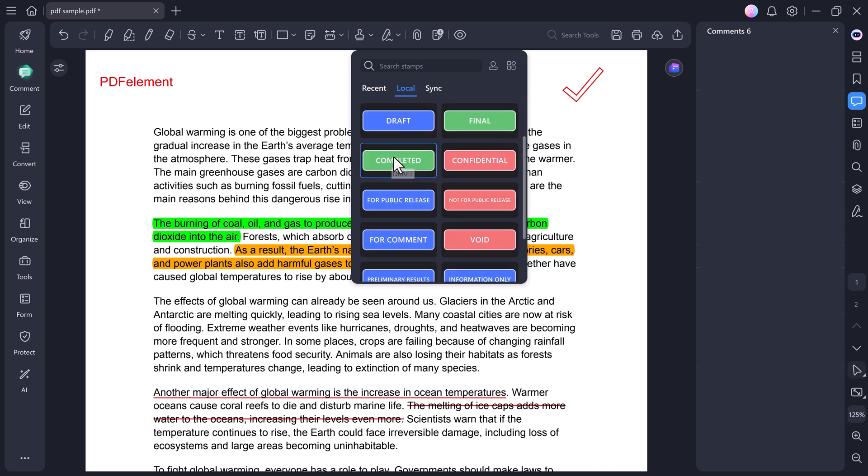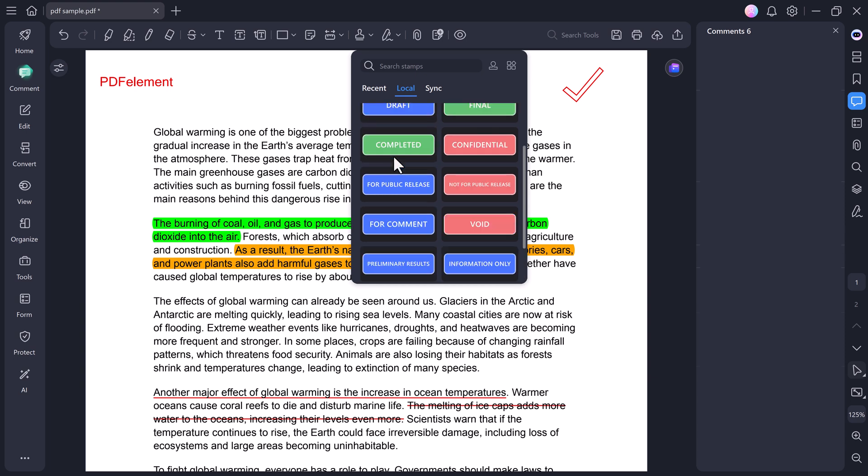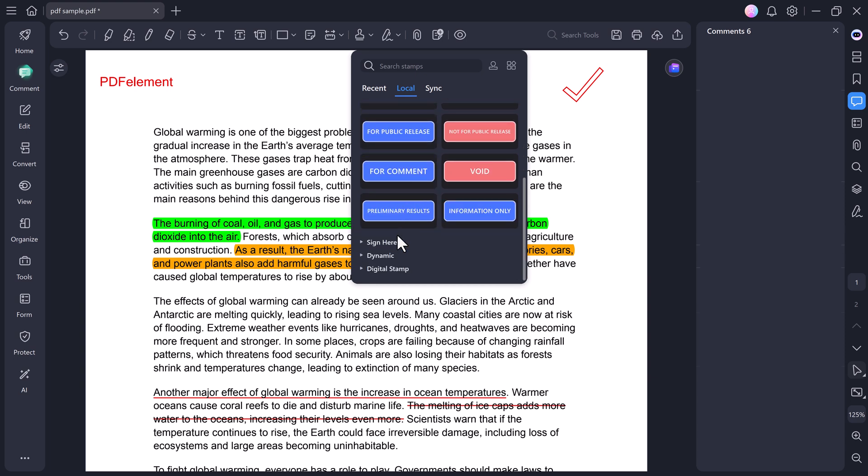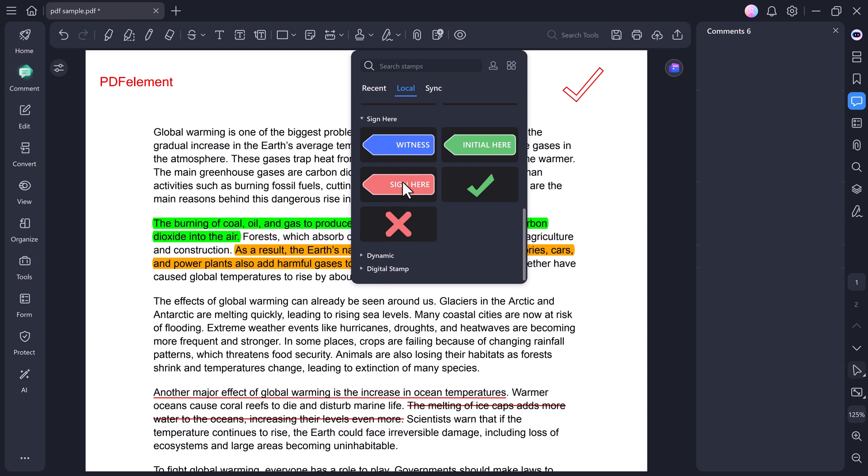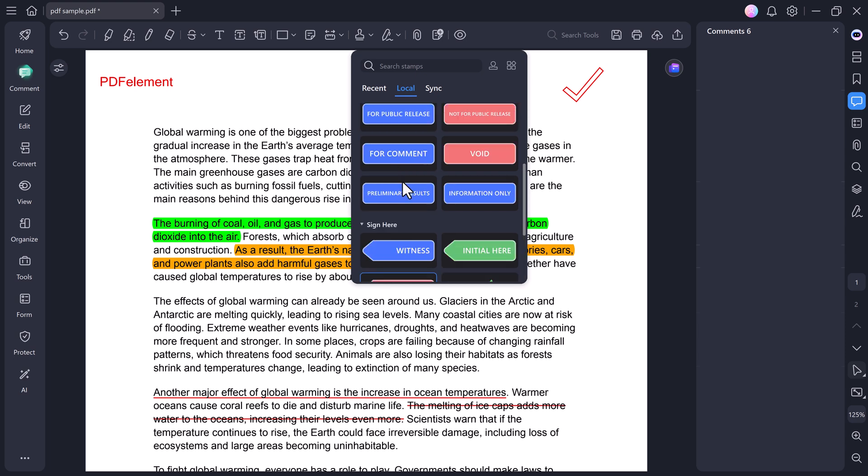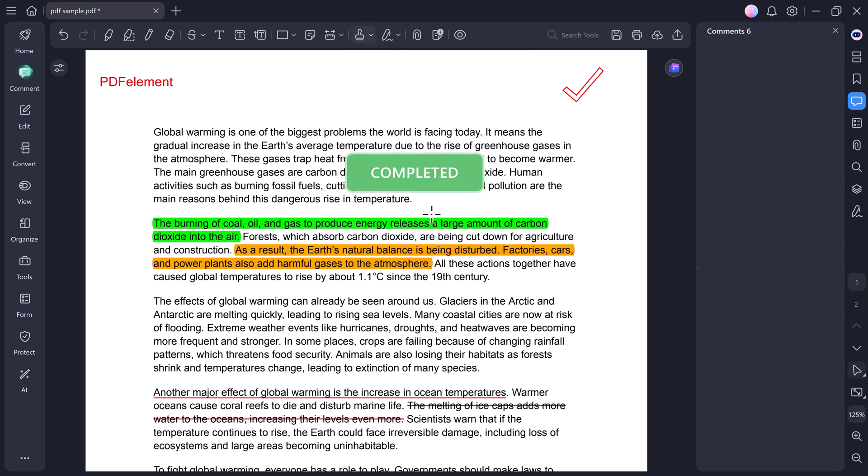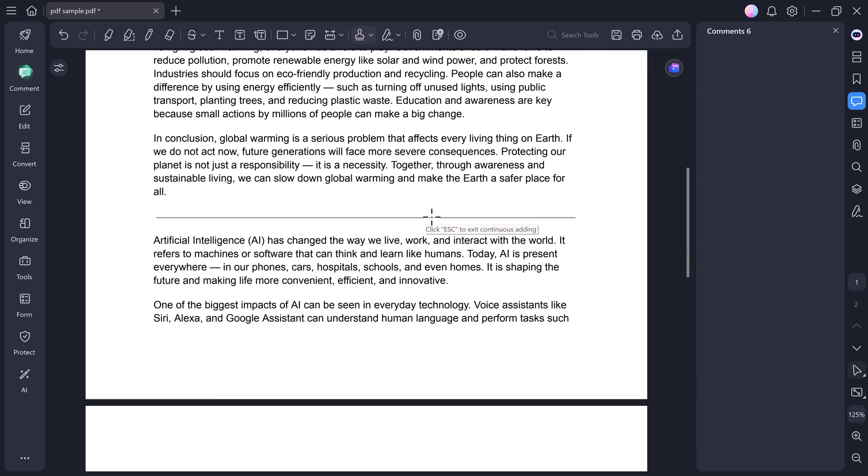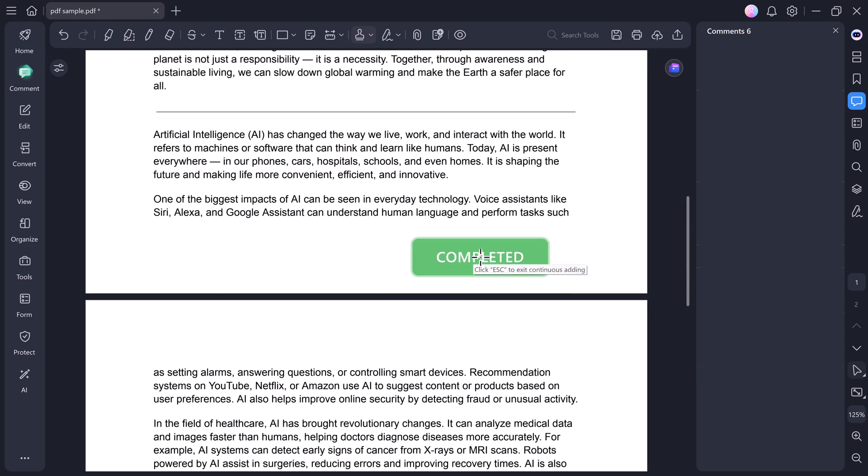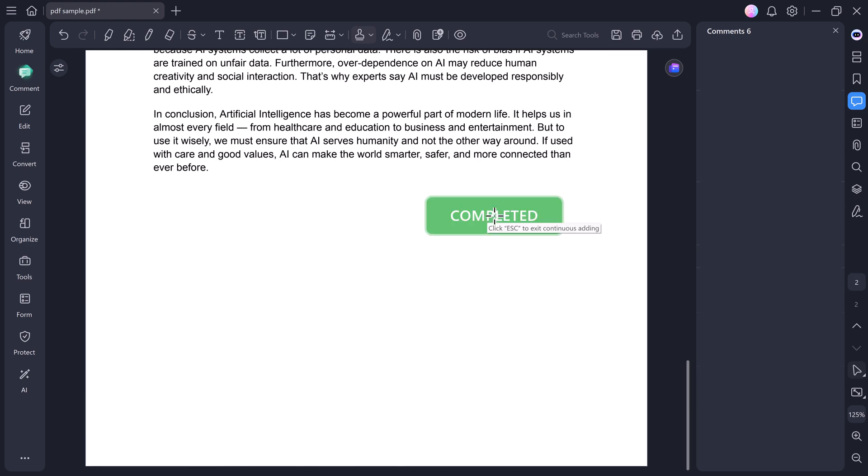Under Standard Business, you can add stamps such as Approved, Draft, Final, Completed, and more. In the Signed Stamp category, you can choose options like Sign Here, Witness, or Initial. Once you select a stamp, you can easily drag it to your desired position and resize it.